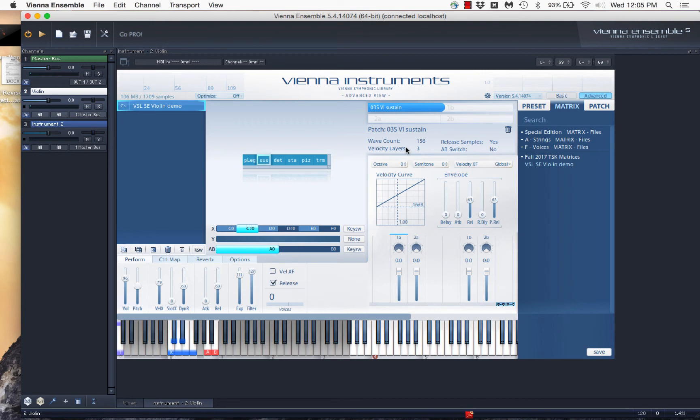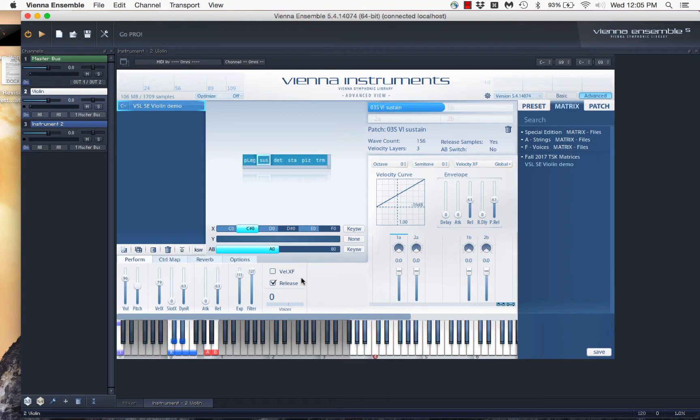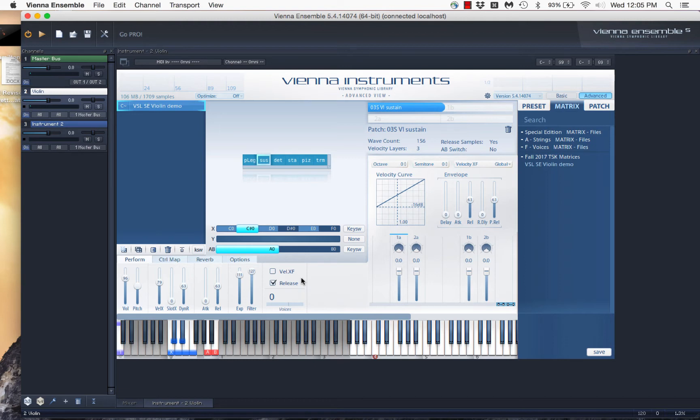And so, if we control volume exclusively by using the volume or the expression controllers, we're not actually controlling the real volume of the instrument. We're making it louder or softer the way you might in a mix, right? If you were just mixing audio, but we're not simulating the intensity of the performance. There is a way to do that, however, and that's this thing called velocity crossfade.